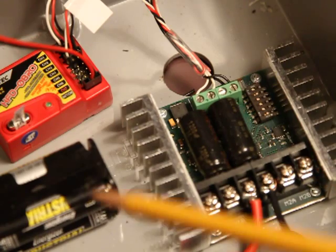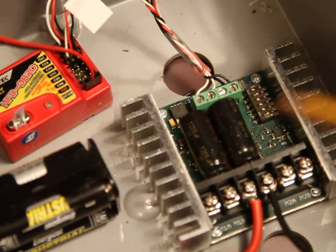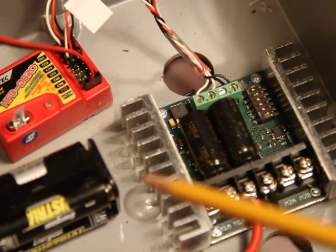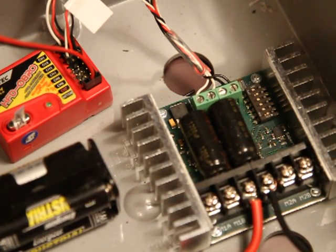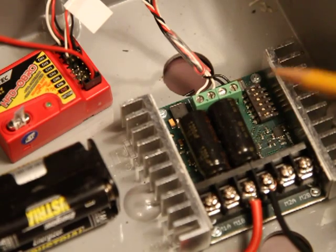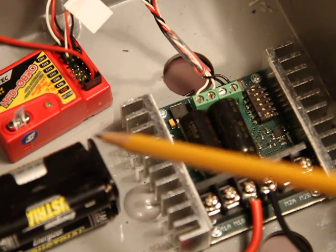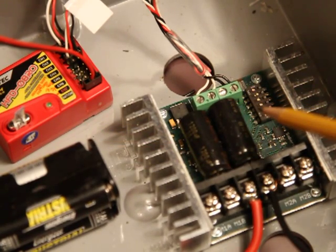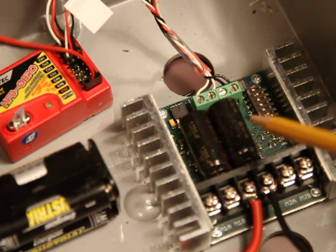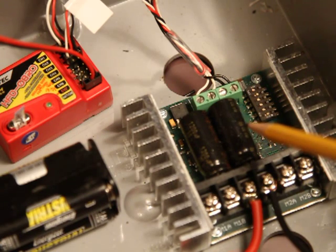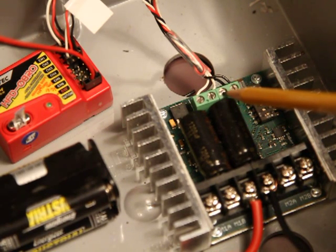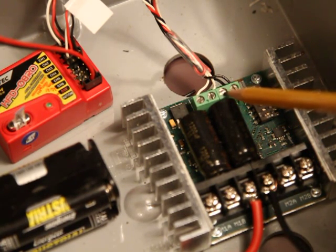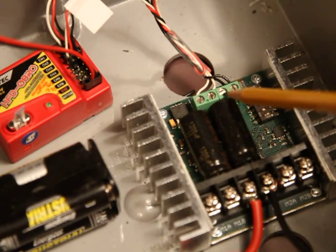So the only way I could prevent all that from happening was to power the receiver with its own six volts, and you cannot run that six volts back into the Sabertooth. This terminal here is empty - you'll notice there's no red wire running between the receiver and the Sabertooth.